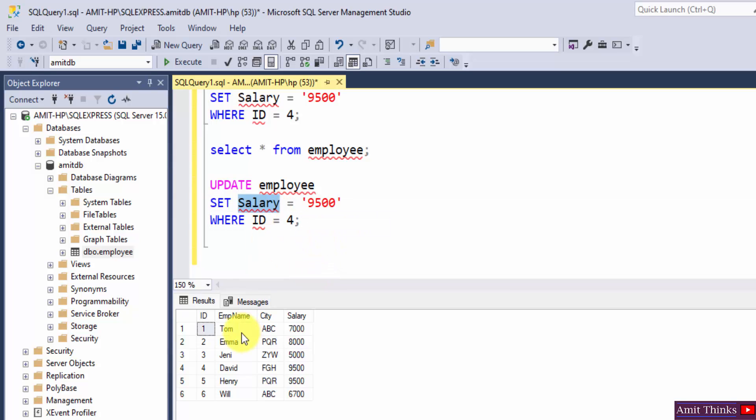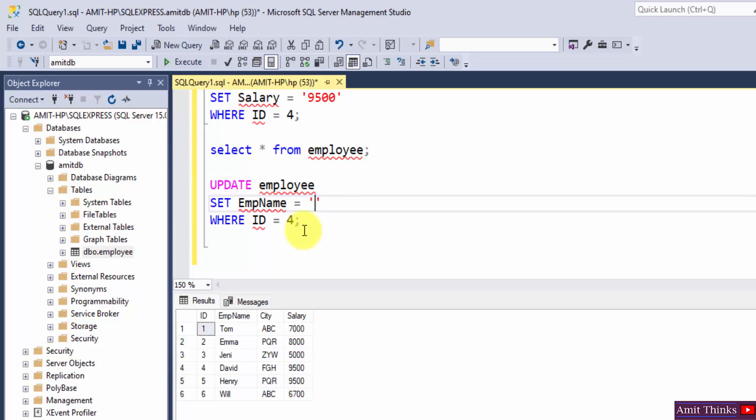Set salary - since we want to change employee name and city, I will mention SET EMP name. It's Tom. Let's say I will set it to Brad.